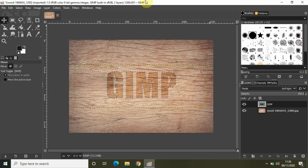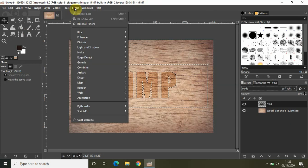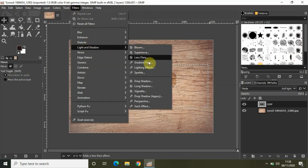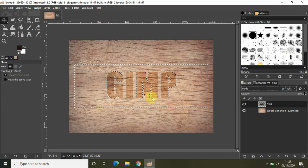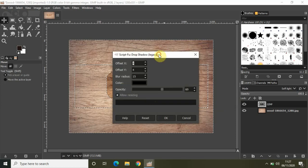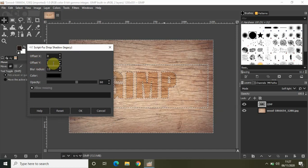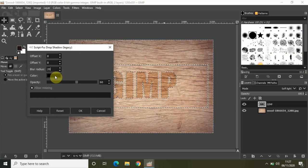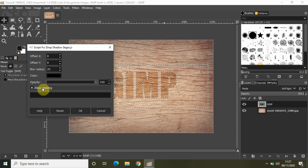Once you have selected Soft Light, click on Select and click on Invert. Now click on Filters, go to Light and Shadow, and select Drop Shadow Legacy. Once you click on that, a pop-up box will open. Set the offset X value to 8, set the offset Y value to 8, and increase the blur radius from 15 to 20. Color is black, which is fine. Increase the opacity to 100%, unselect the option called Allow Resizing, and click OK.